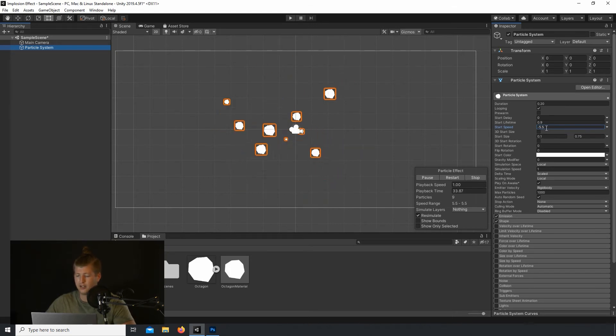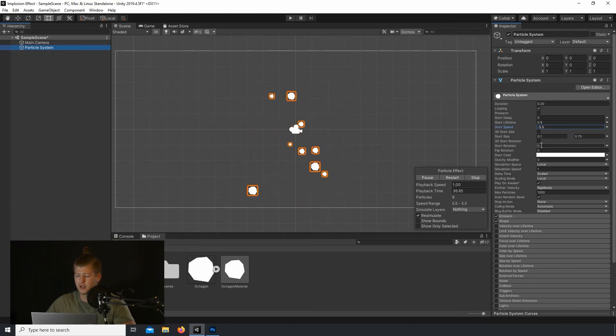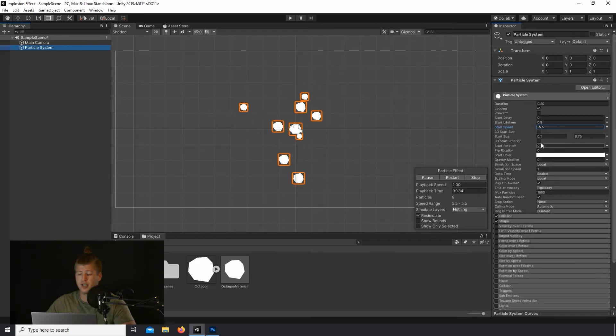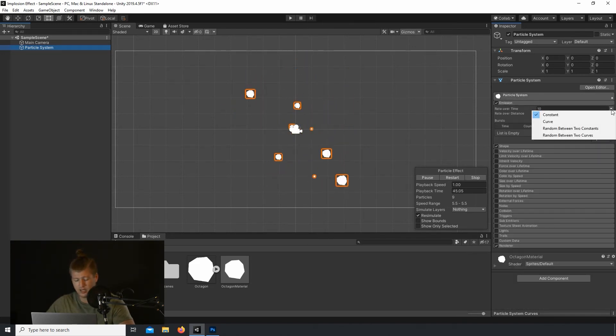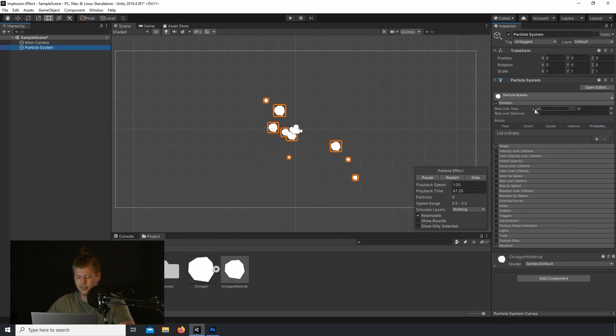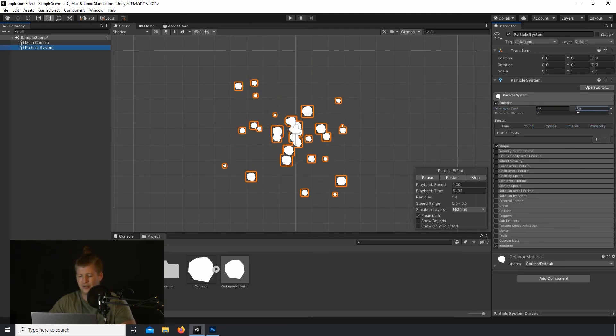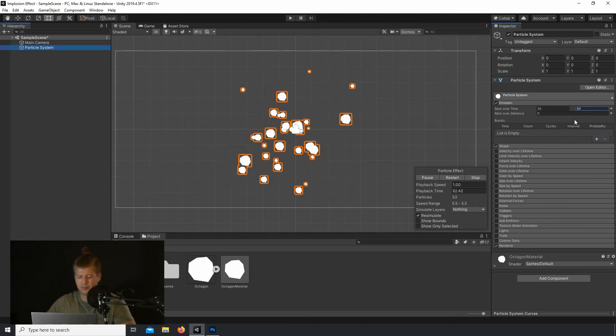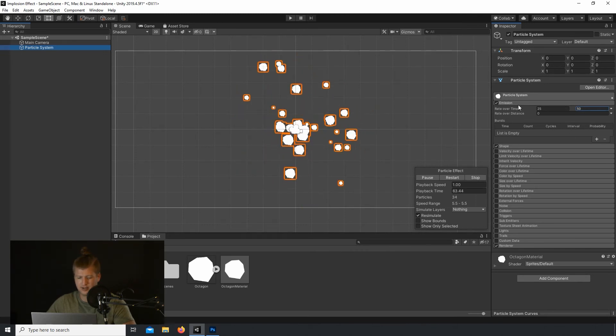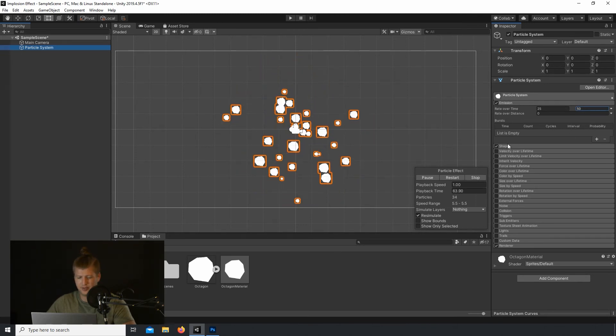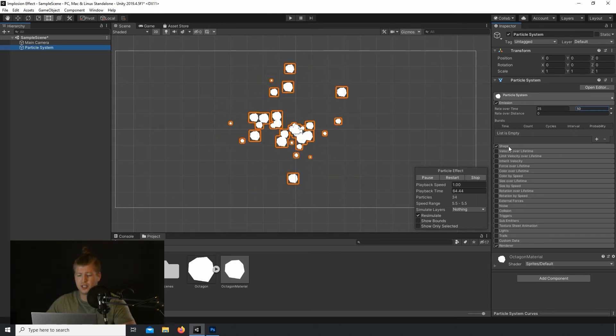Alright, so in the Emissions tab, let's go and change the Rate Over Time to Random Between Two Constants. Let's set the Range to 25 and let's do 50. I think that looks good.